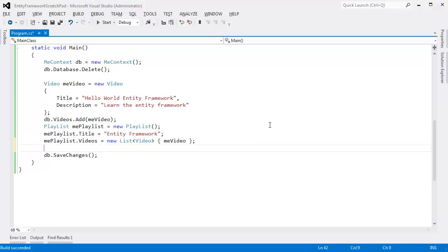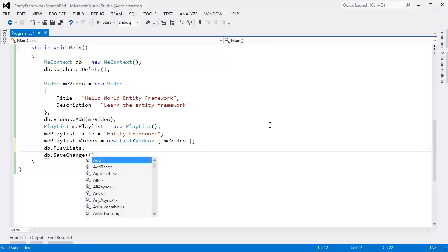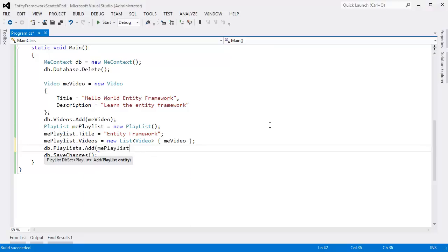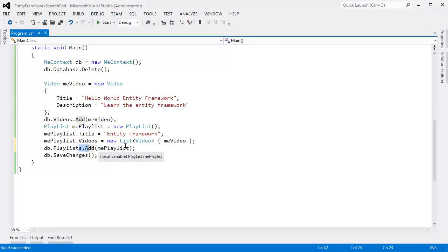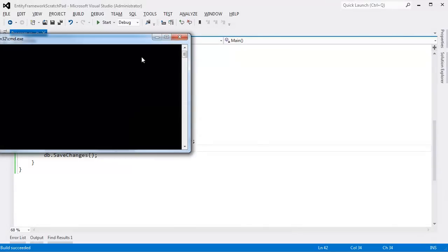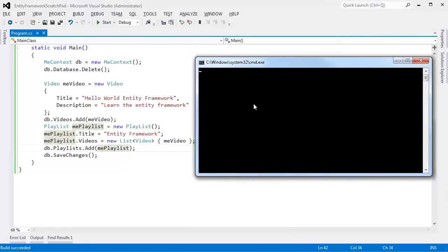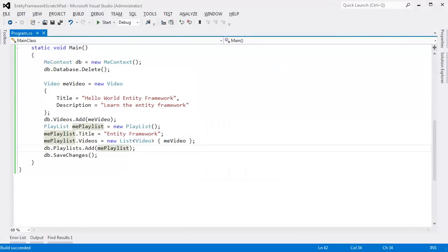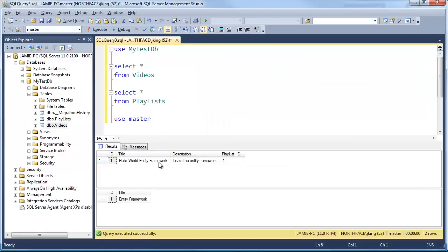So I actually have to come down here and say db.Playlists.Add. I'm going to run this — Control-F5 — and it executes. Let's go back to SQL Server and hit F5. Now here's our playlist. Did you notice before the PlaylistID on the video was null? Now the PlaylistID is 1, because 1 is a subset of the IDs listed in the playlist table — that's very critical.